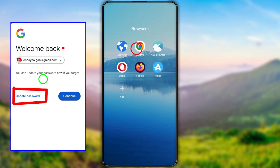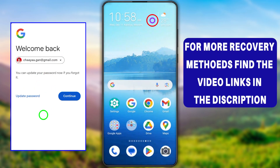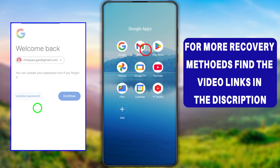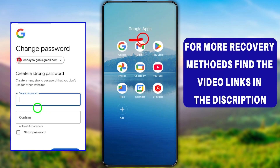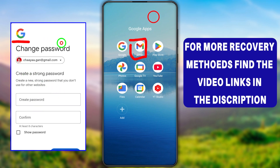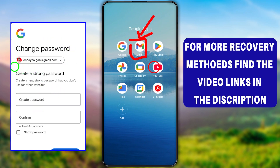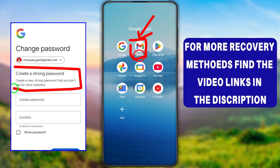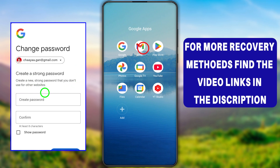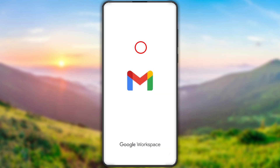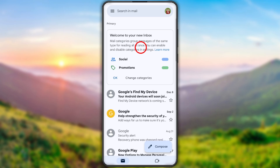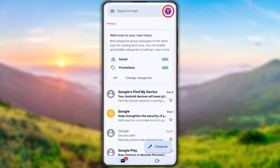Let's jump into our first method. For the first method you can use any application — here I will use my Gmail application, but you can use any of your Google applications as the recovery process is almost the same. To start, open your Gmail application like this.